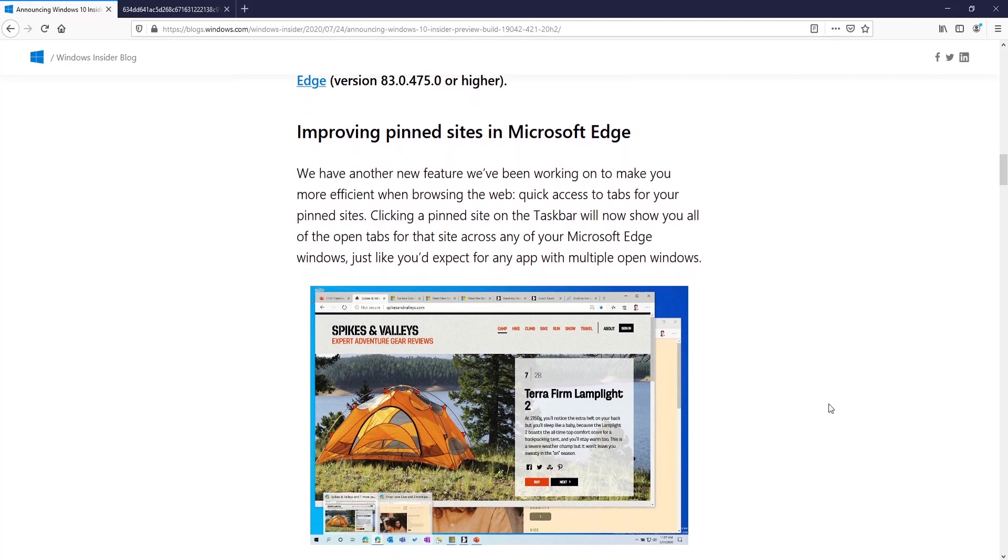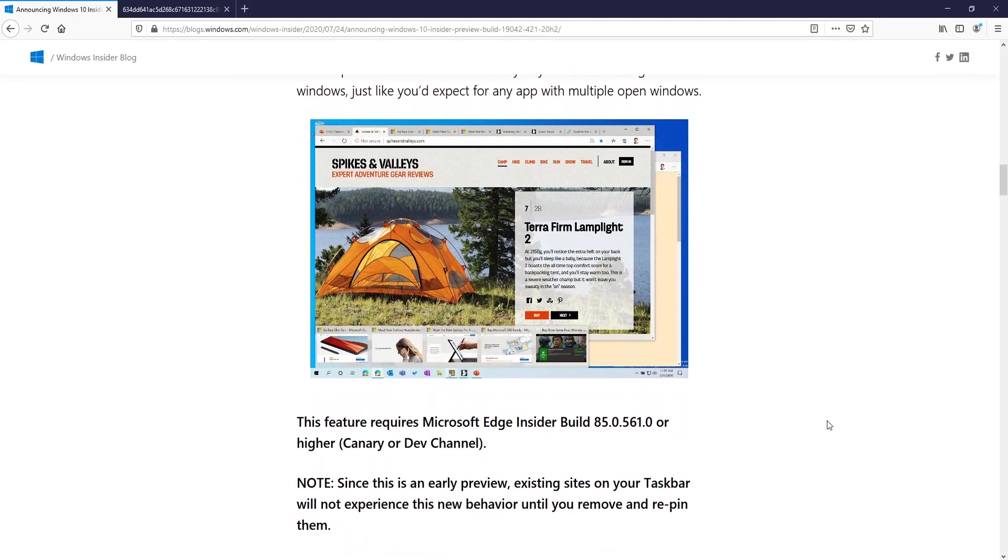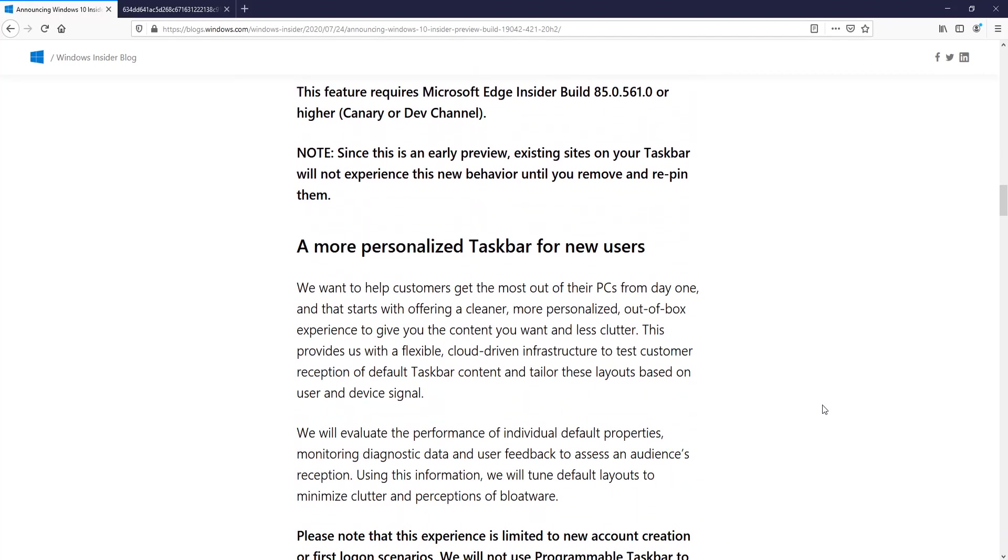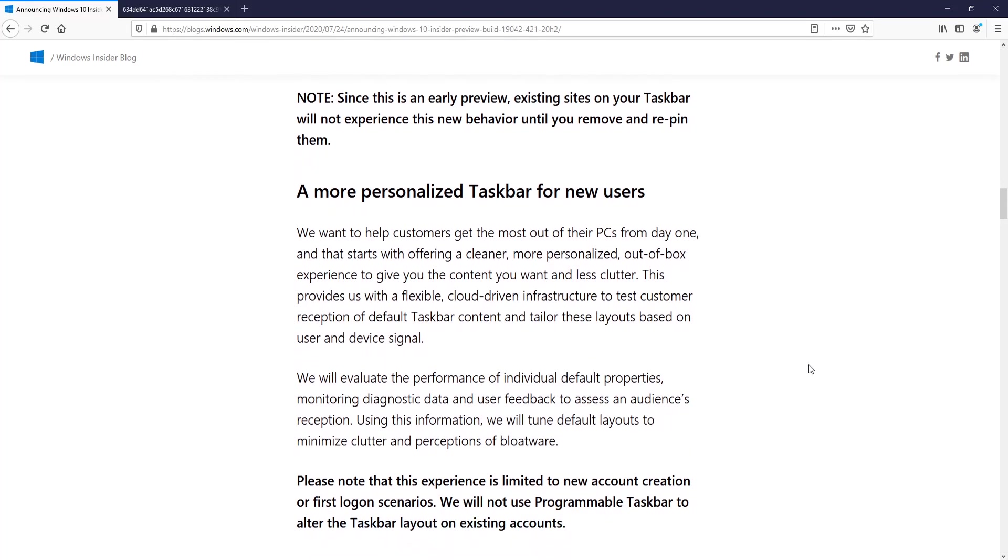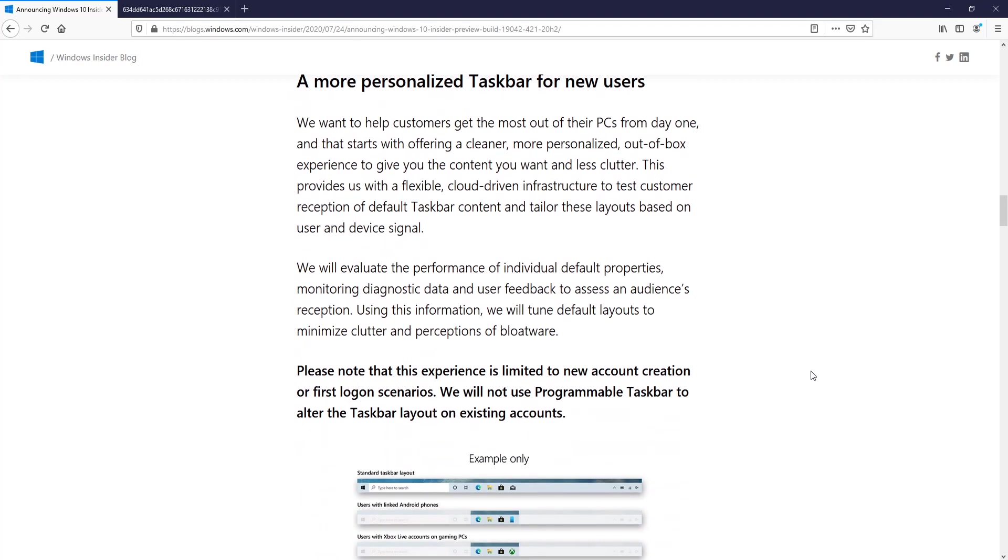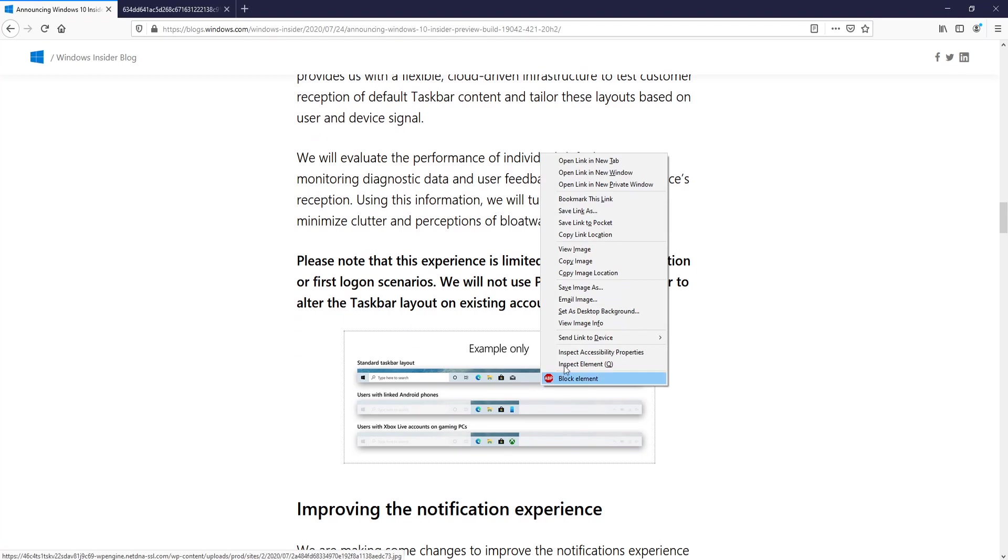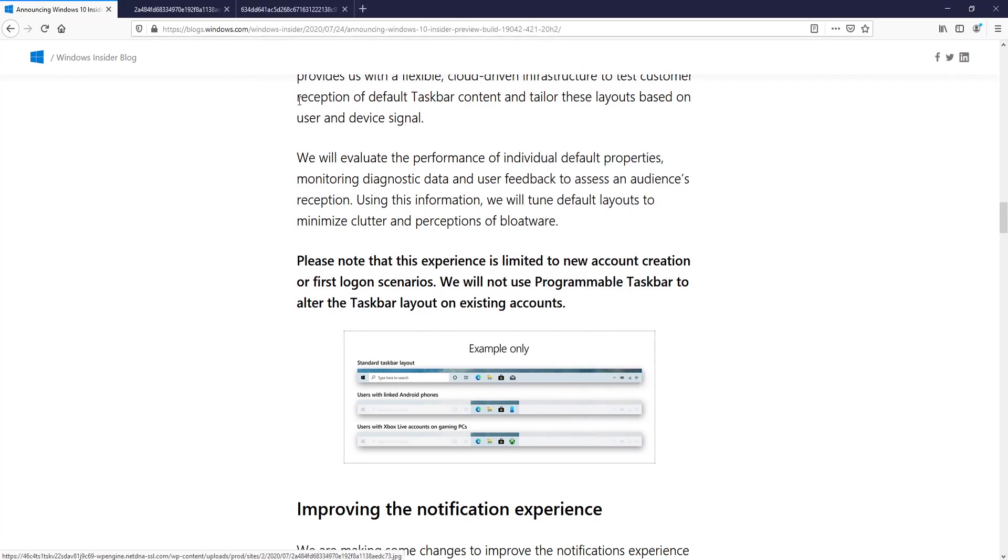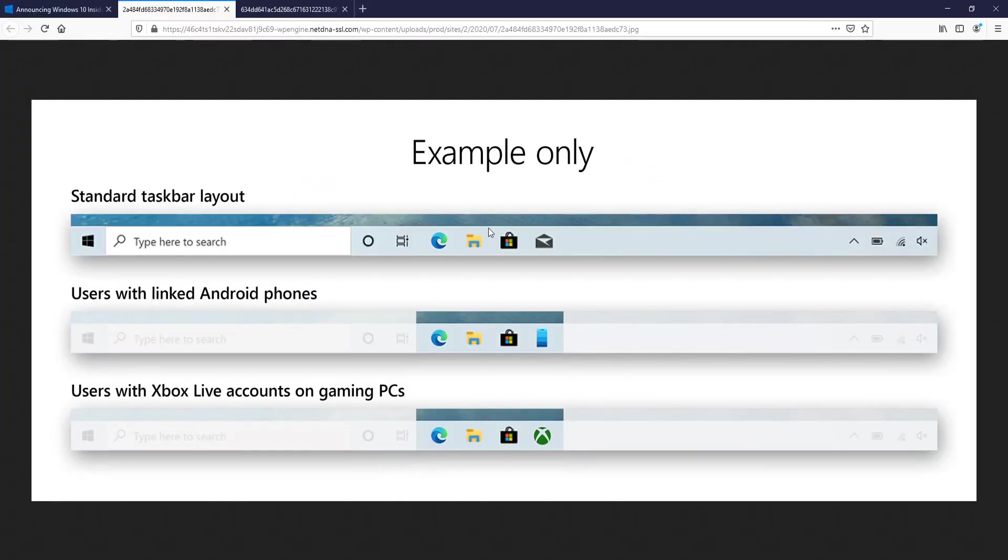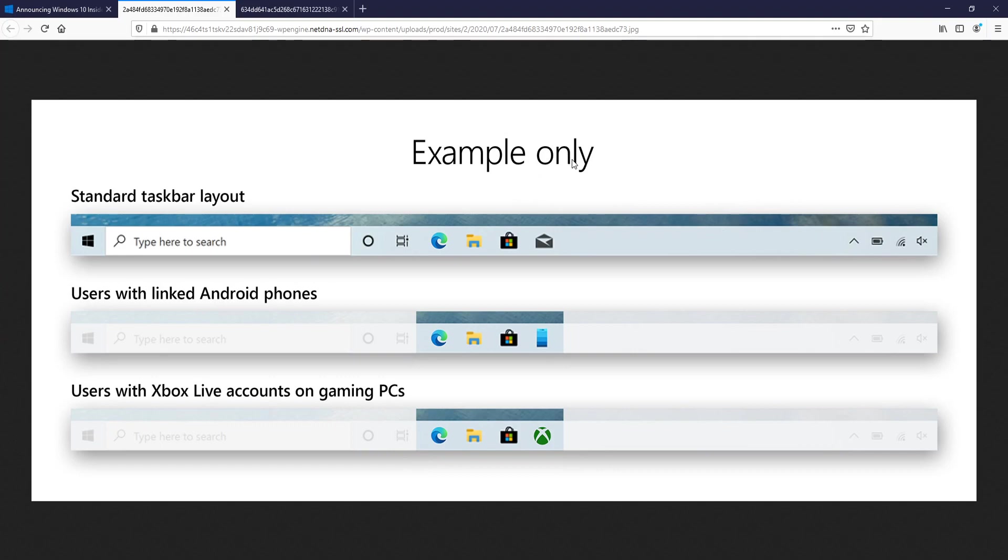If we scroll down a little bit more, they are also personalizing the taskbar for new users. This feature is a little bit pointless unless you are doing a fresh install of Windows 10. Basically, if you don't log in with a Microsoft account, you will just have the standard taskbar layout. If you sign in with your Microsoft account and it has a linked Android phone, then you will have the phone layout.